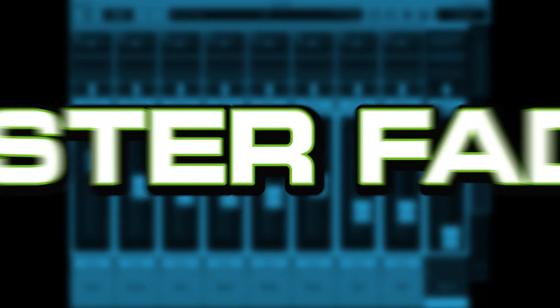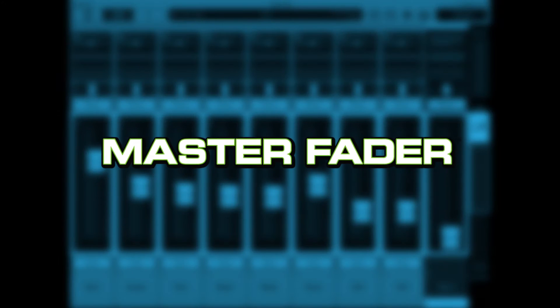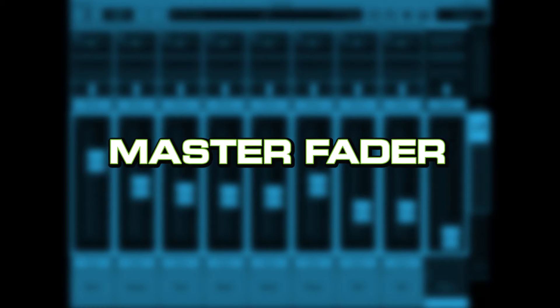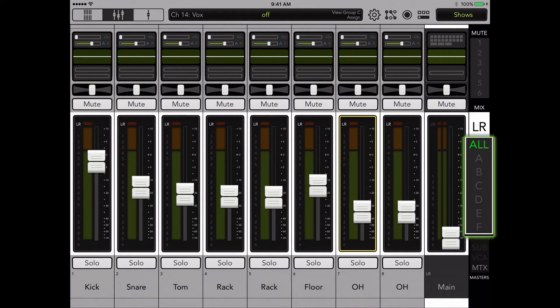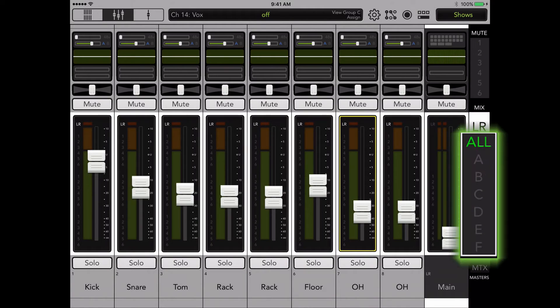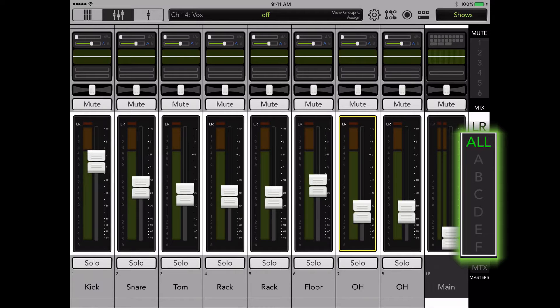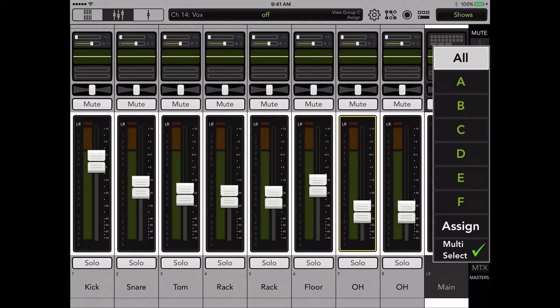First we'll demonstrate how to set up the view group in Master Fader. Tap on the view group selector on the right-hand side of the app screen just under the mix selector. When you tap on this box a pop-up panel will appear.